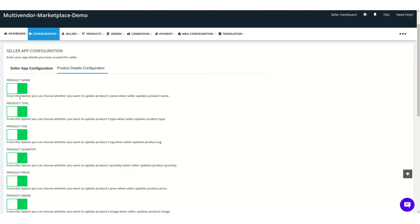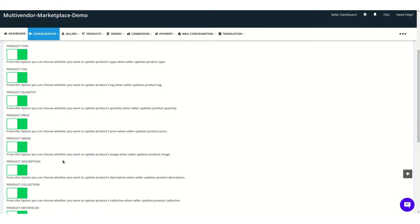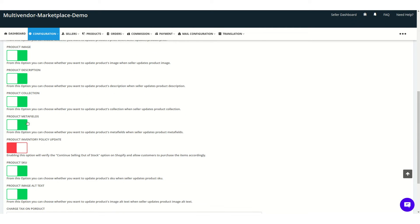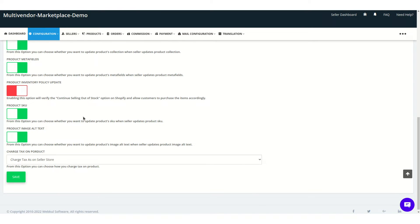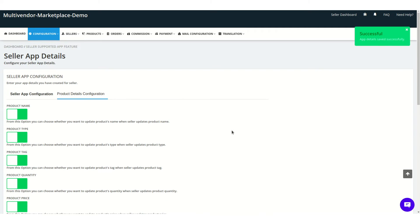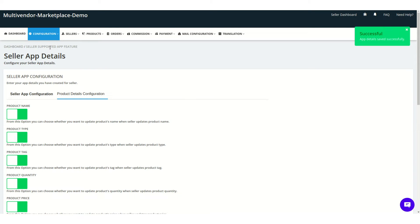In the product configuration, you can sync the product name, product type, product tag, quantity, price, image, description, collection, meta fields, policy update, product SKU, and product image or text — enable these as per requirement. The product inventory policy update enables the 'continue selling out of stock' feature. Once configured, click Save.